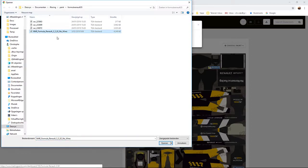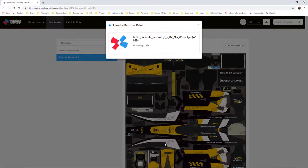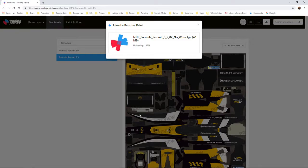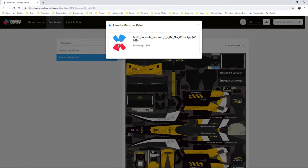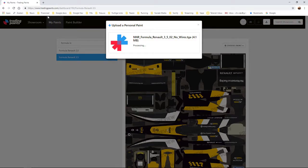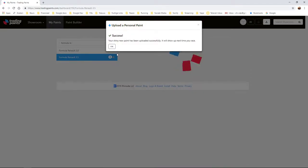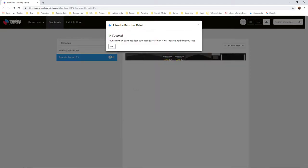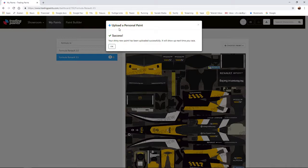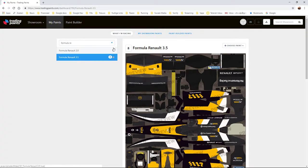You click that file and click on Open. Then the file will be uploaded to the Trading Paints website. After that, it will process it and there you go, your new paint is uploaded. So when you open iRacing